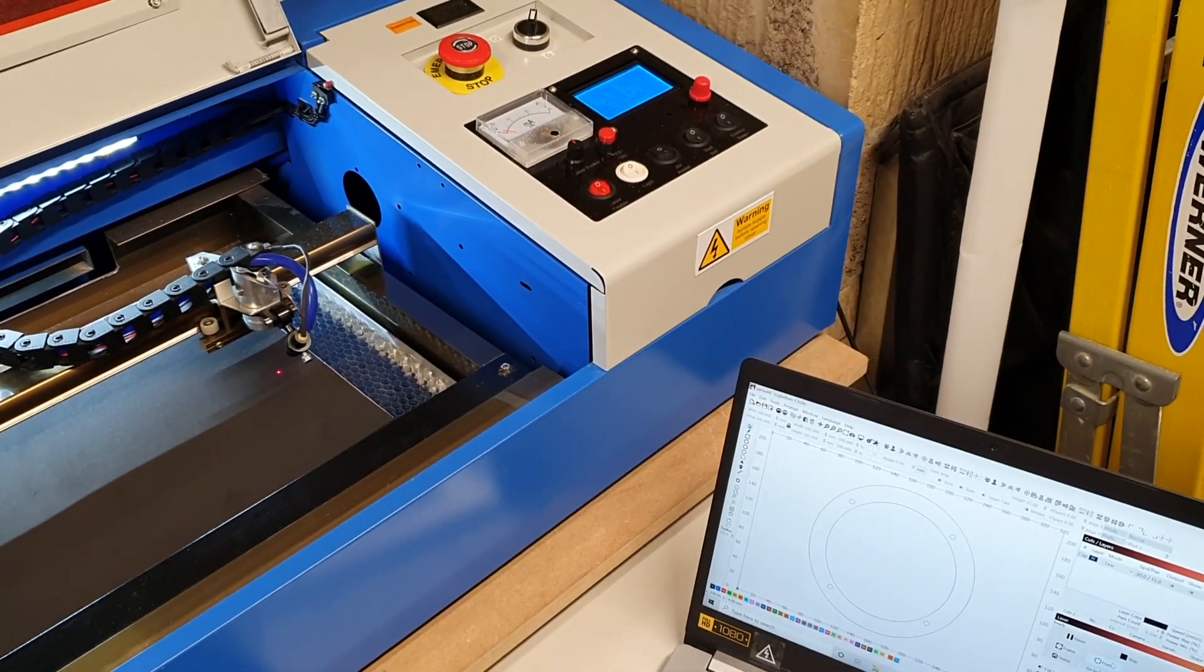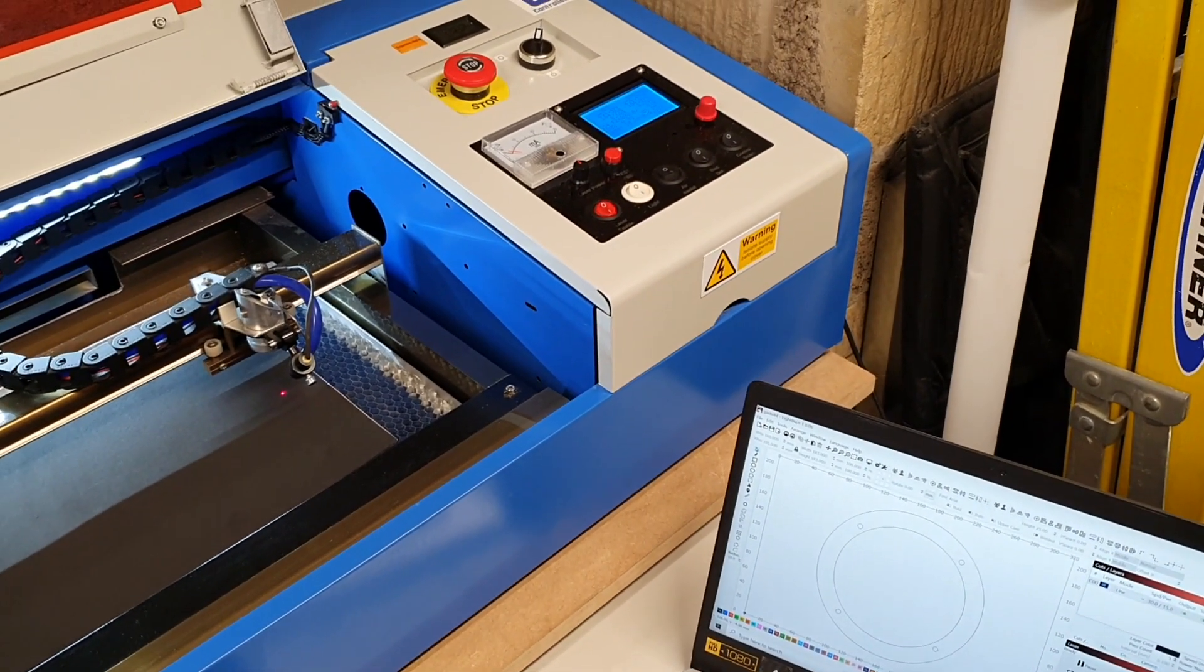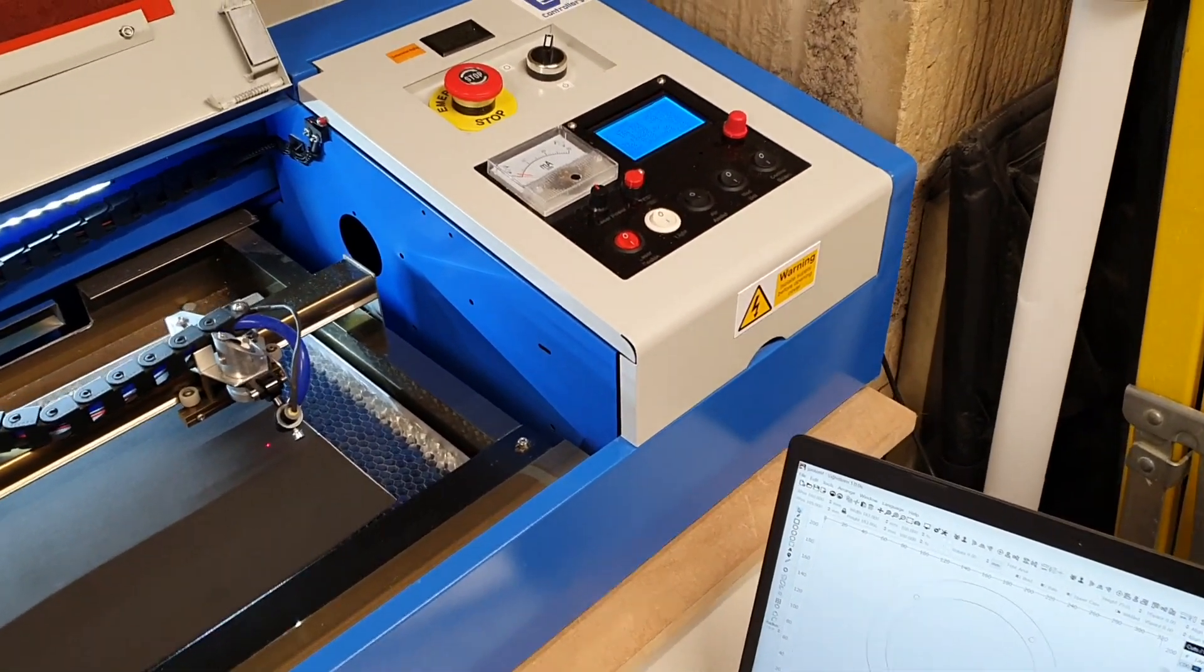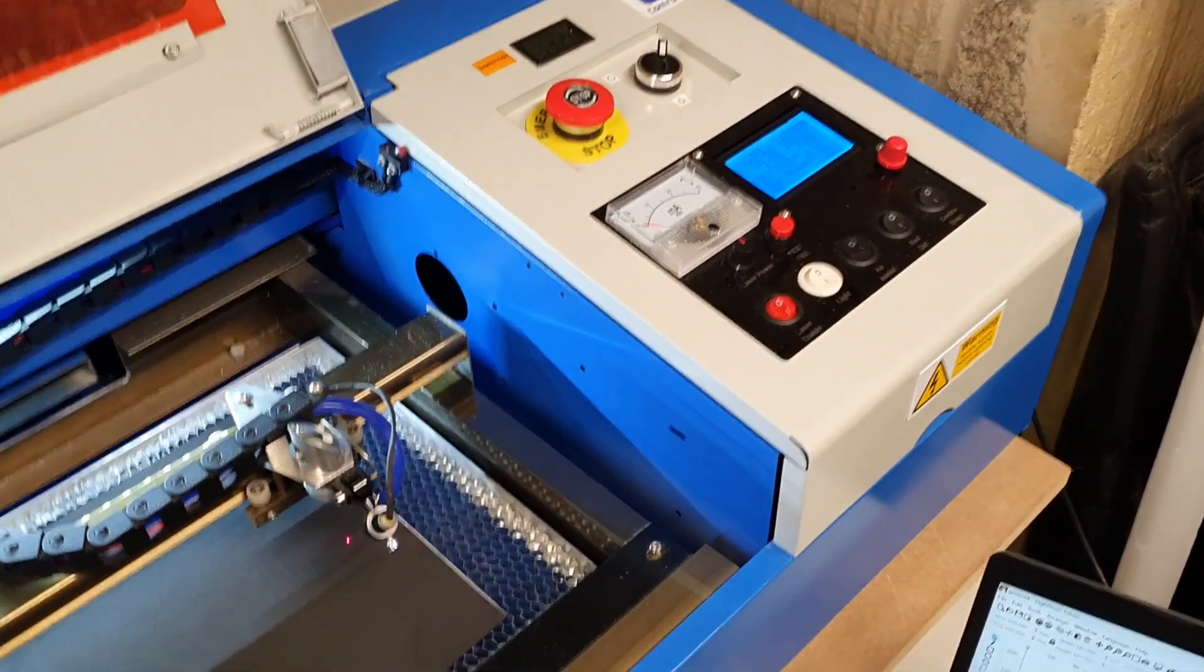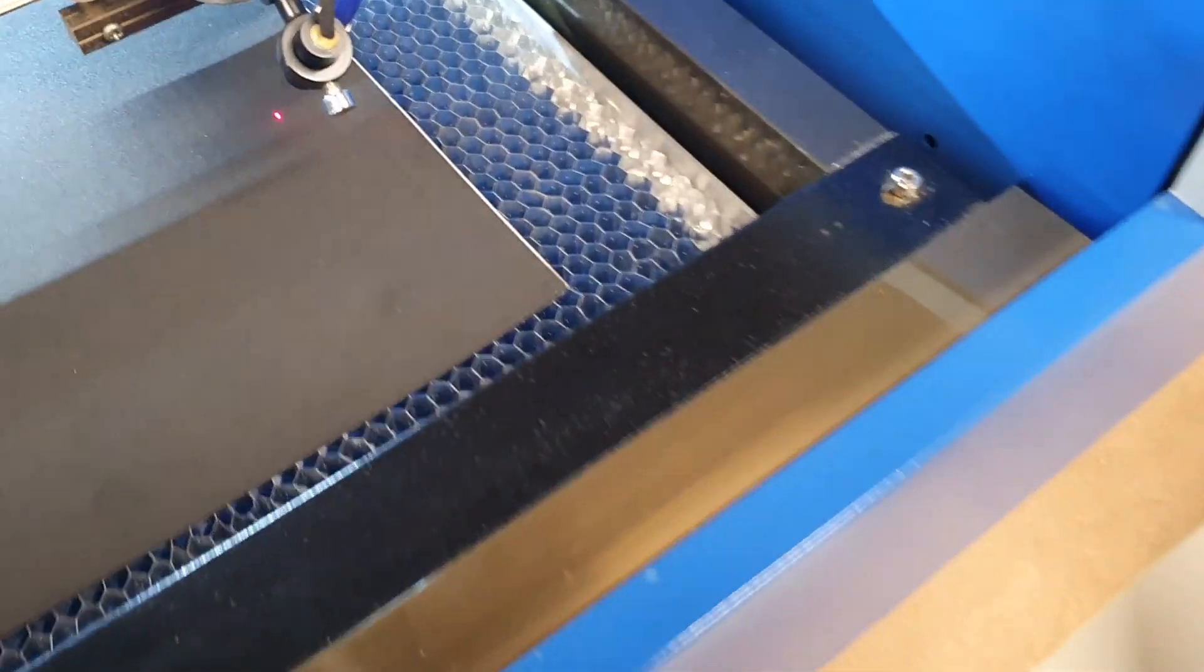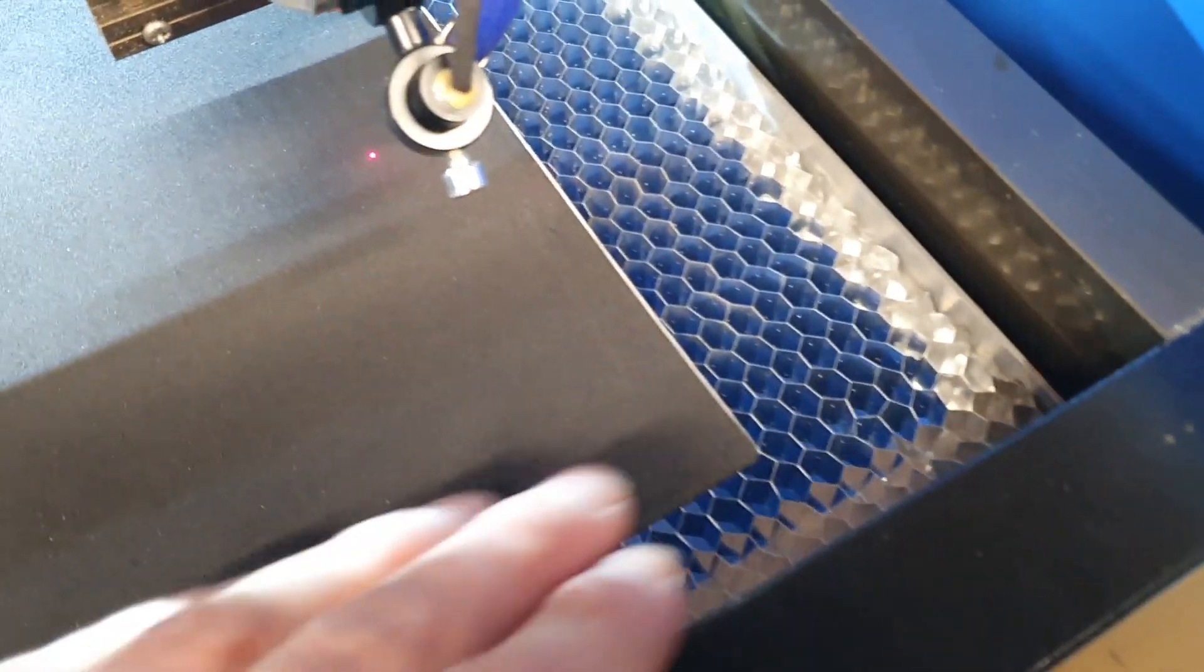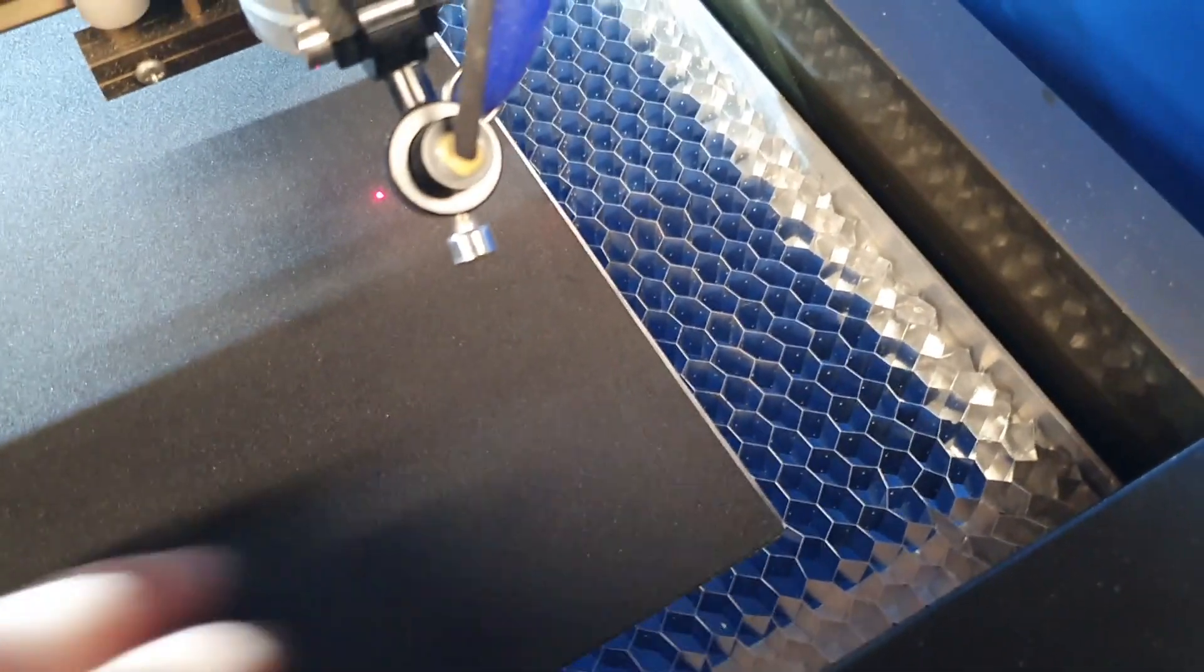Hi guys, welcome back. I just want to do a little update on the laser cutter. I finally got round to putting a decent proper honeycomb bed in it.